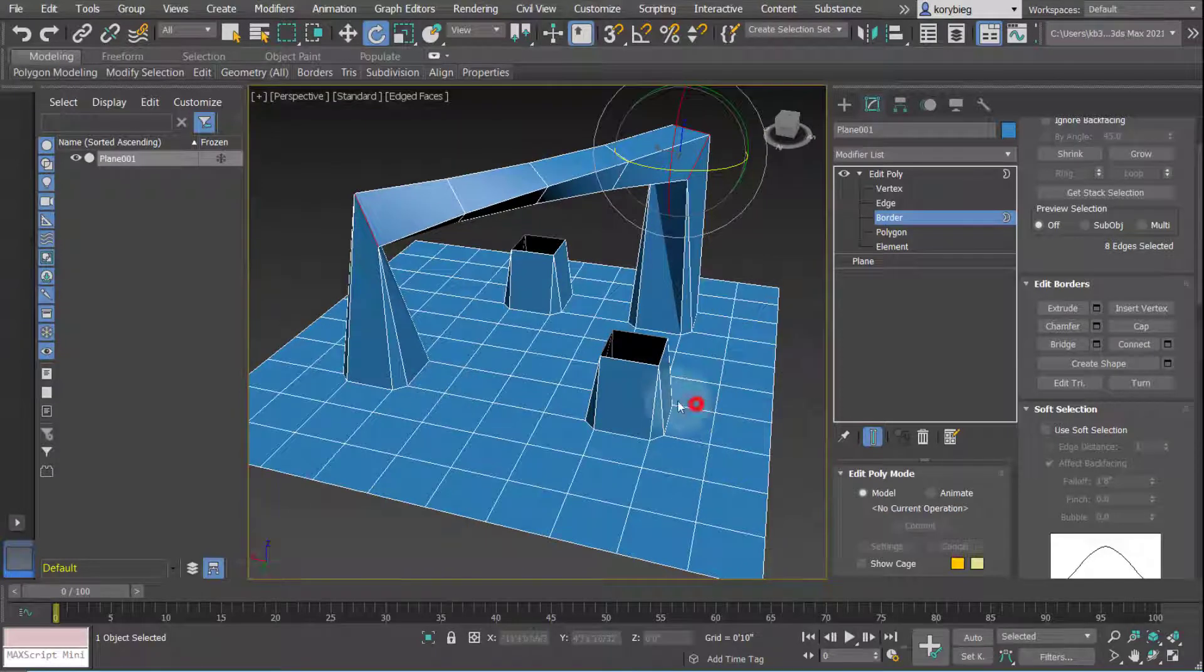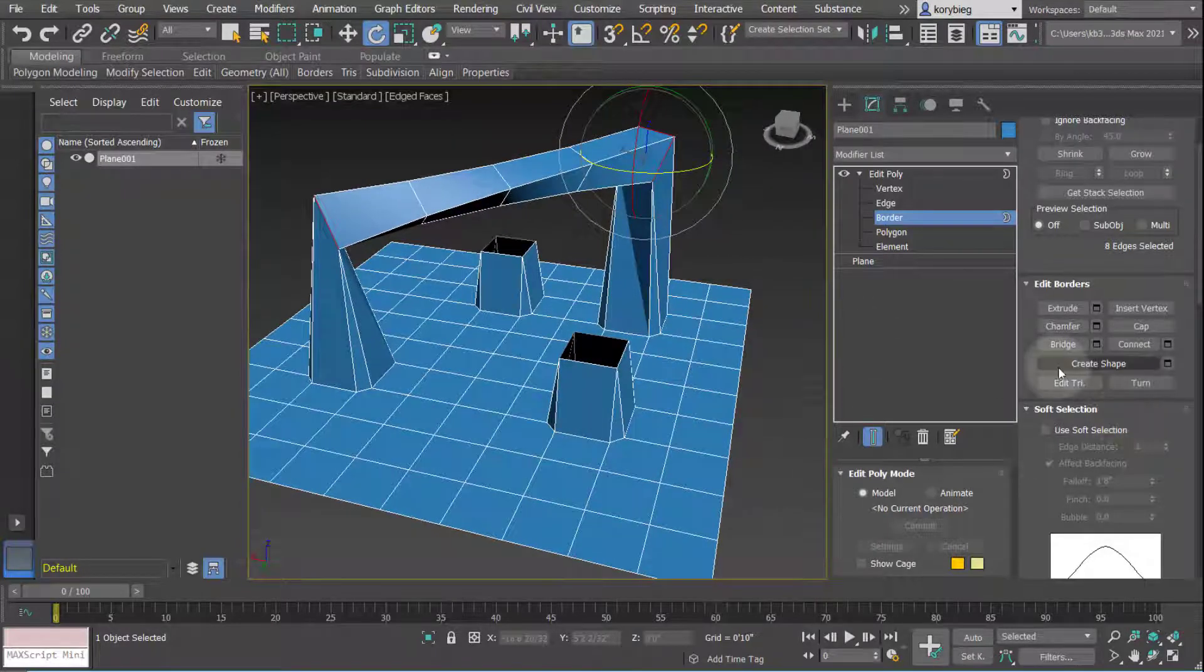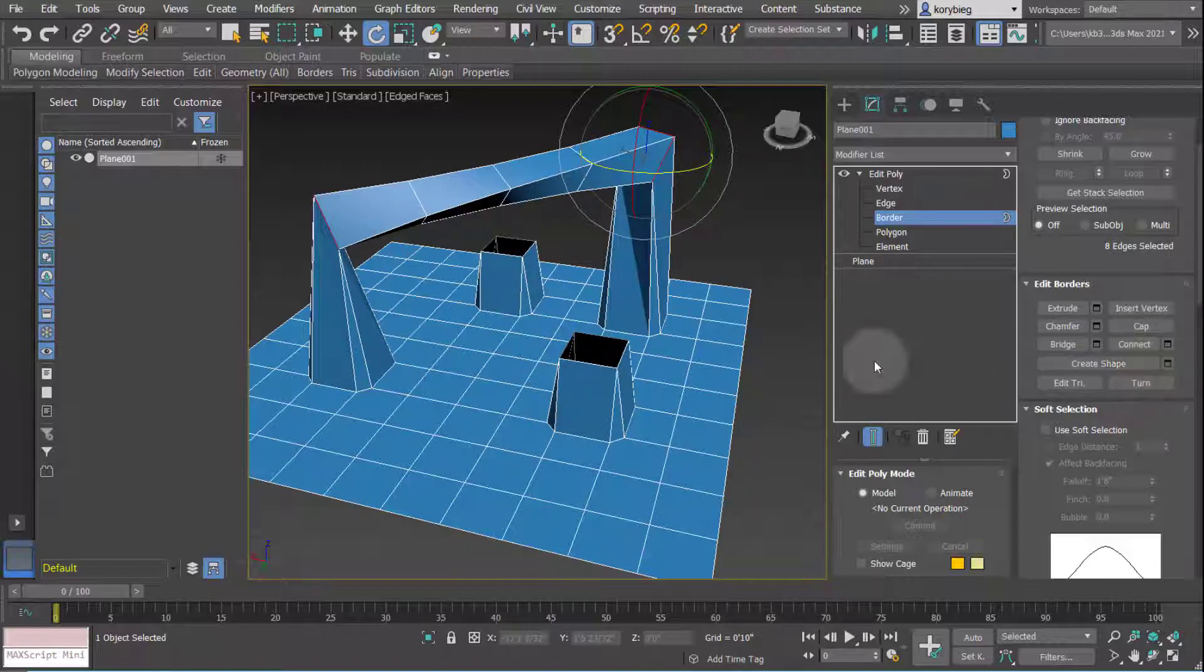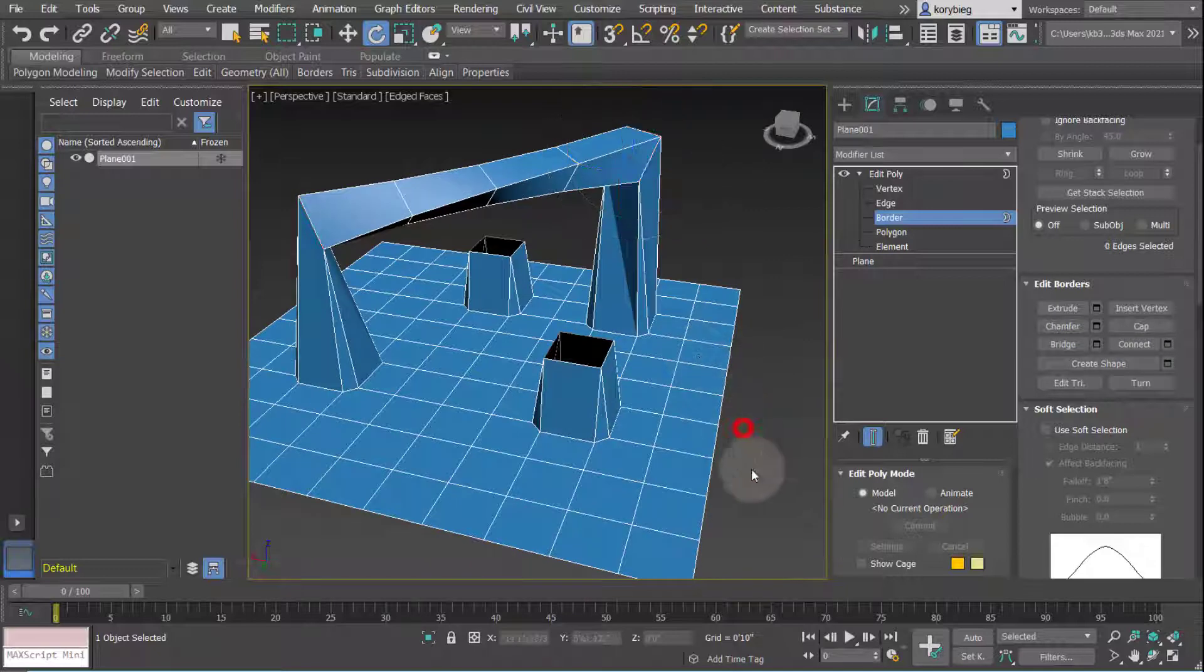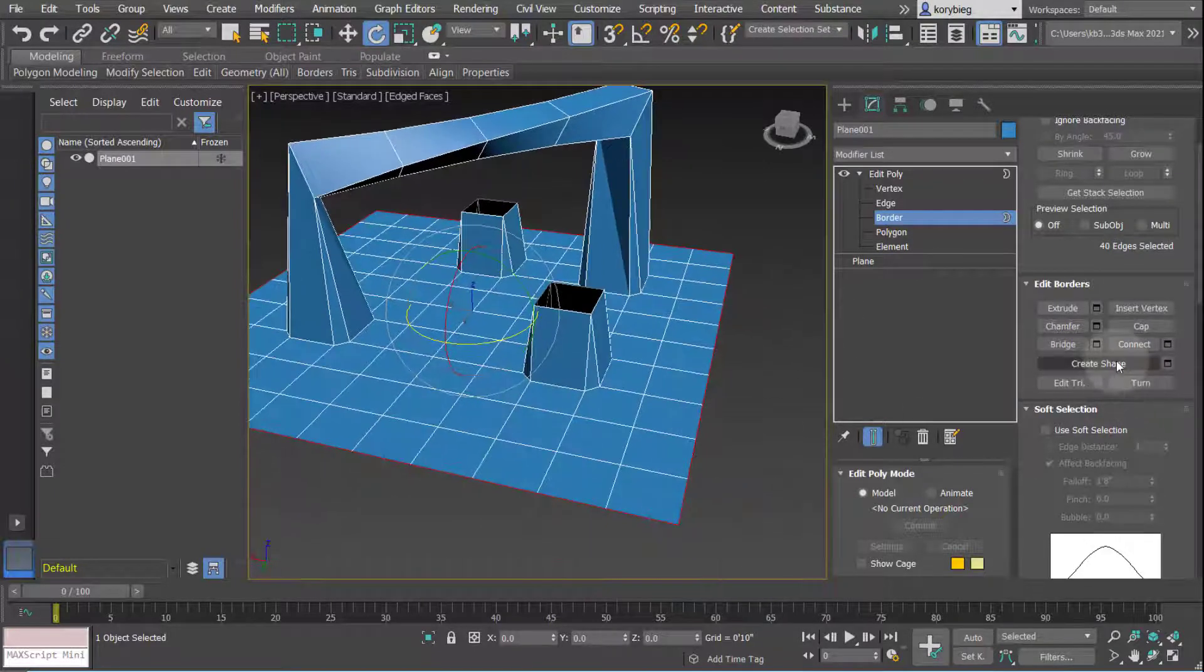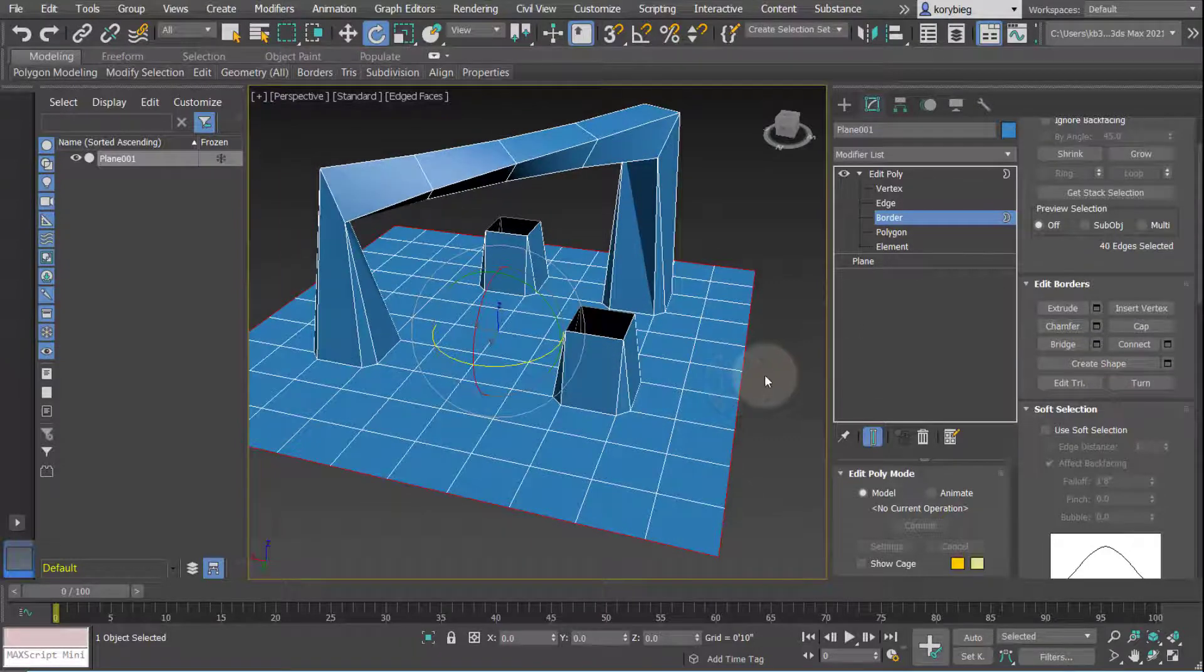And then when you're happy with it, you can check that box. You can also connect, similar to the edit edges. And you can also create shape. Just like the edges, if I want to create that outline as an editable spline, you can create shape of that border.